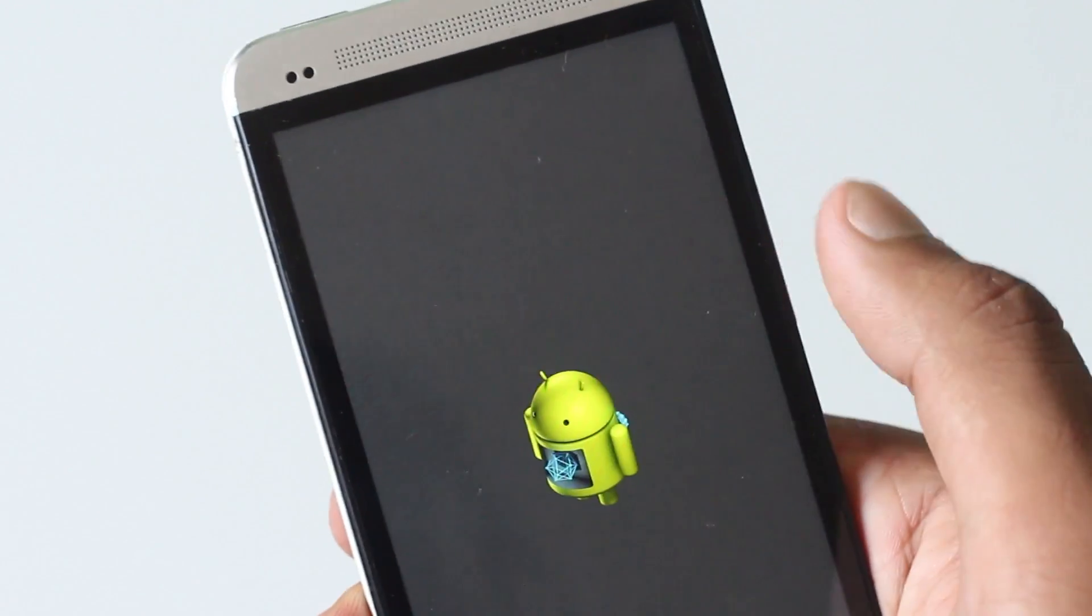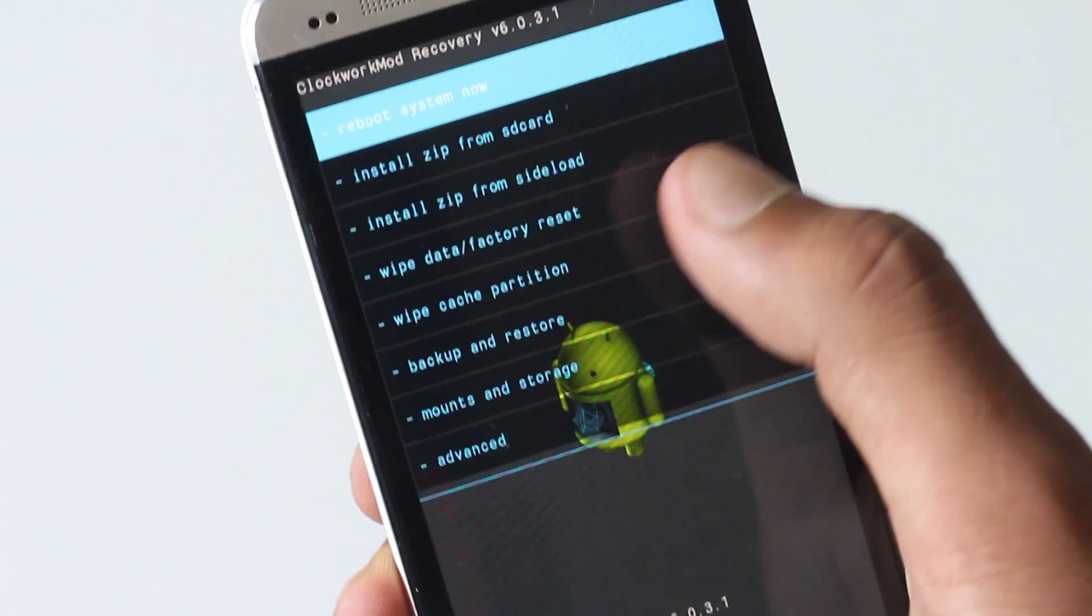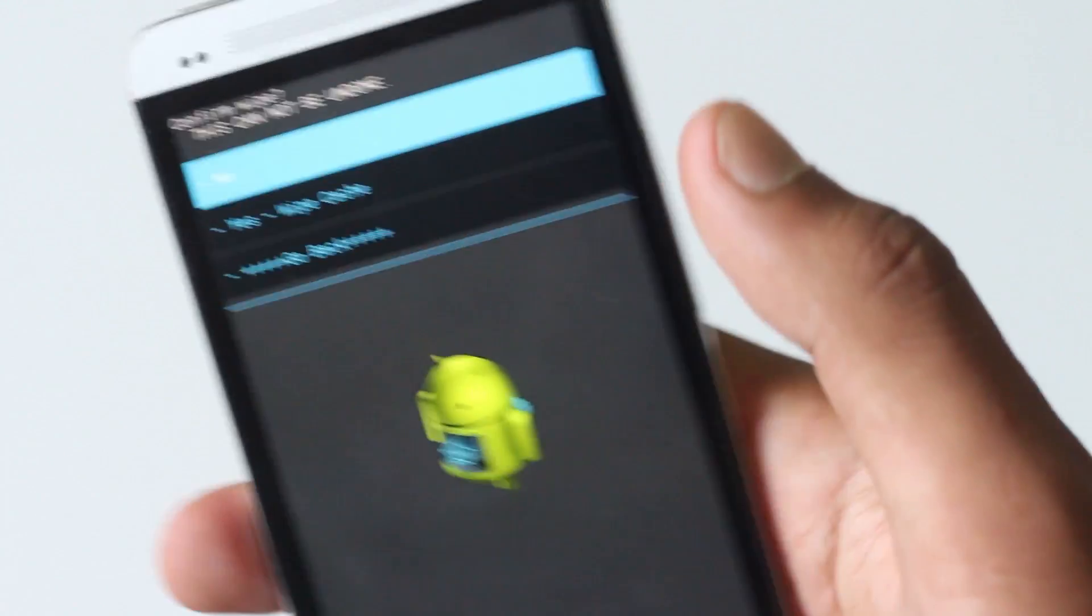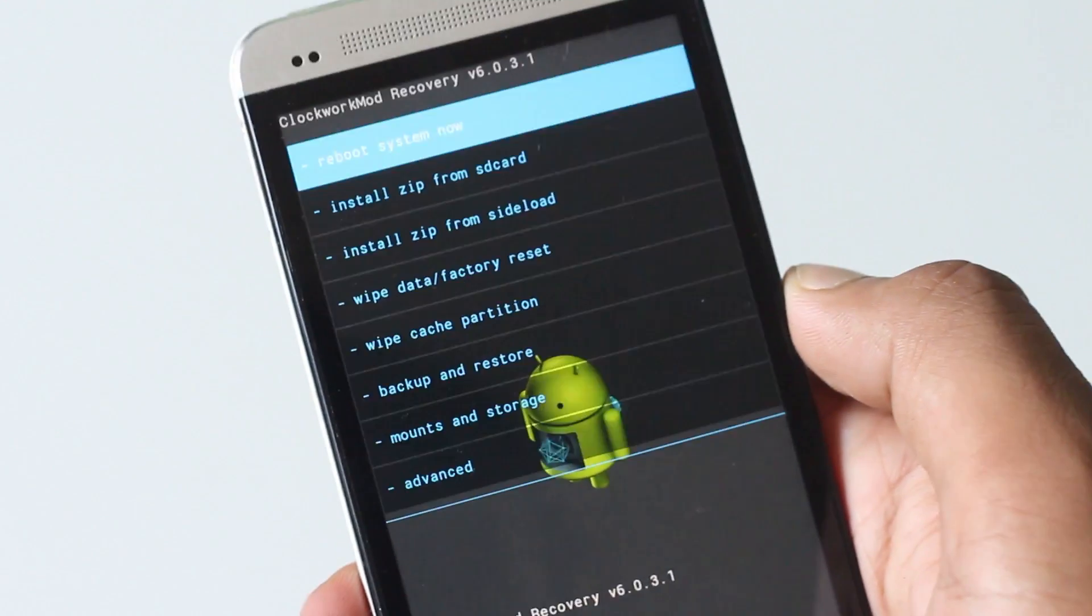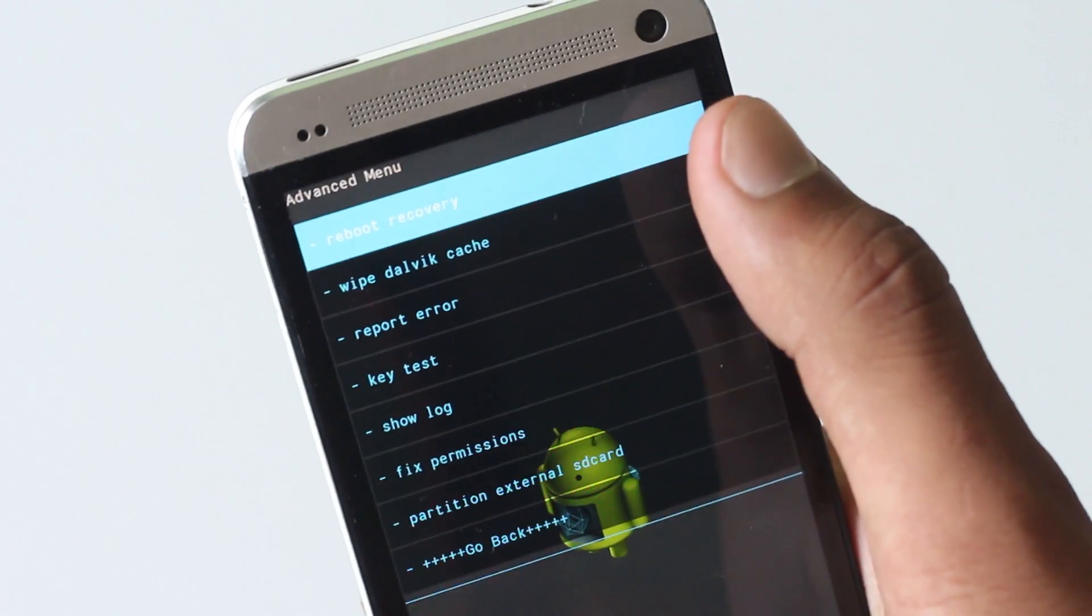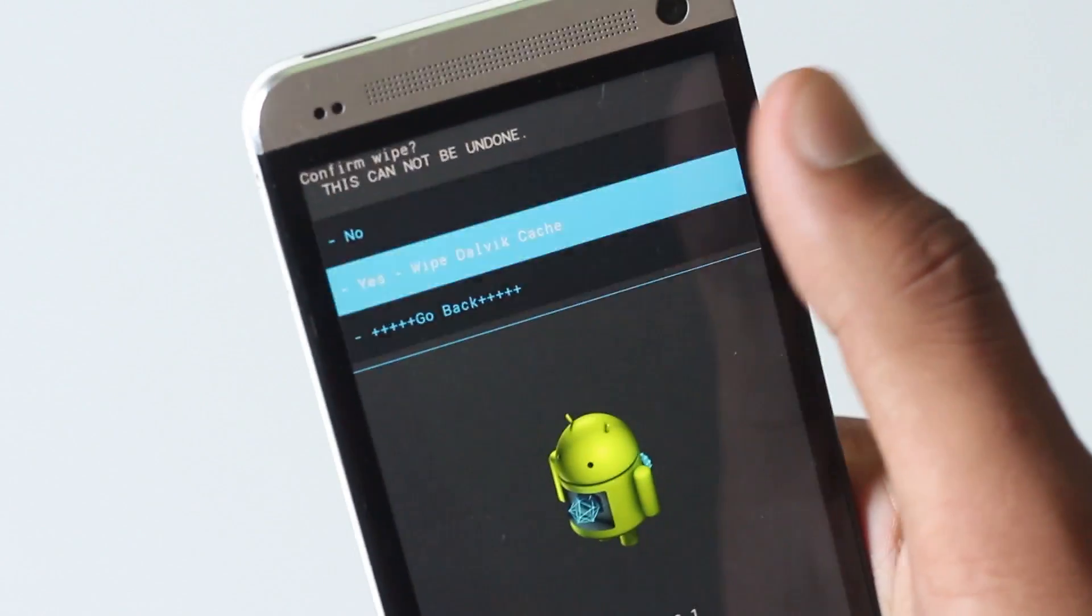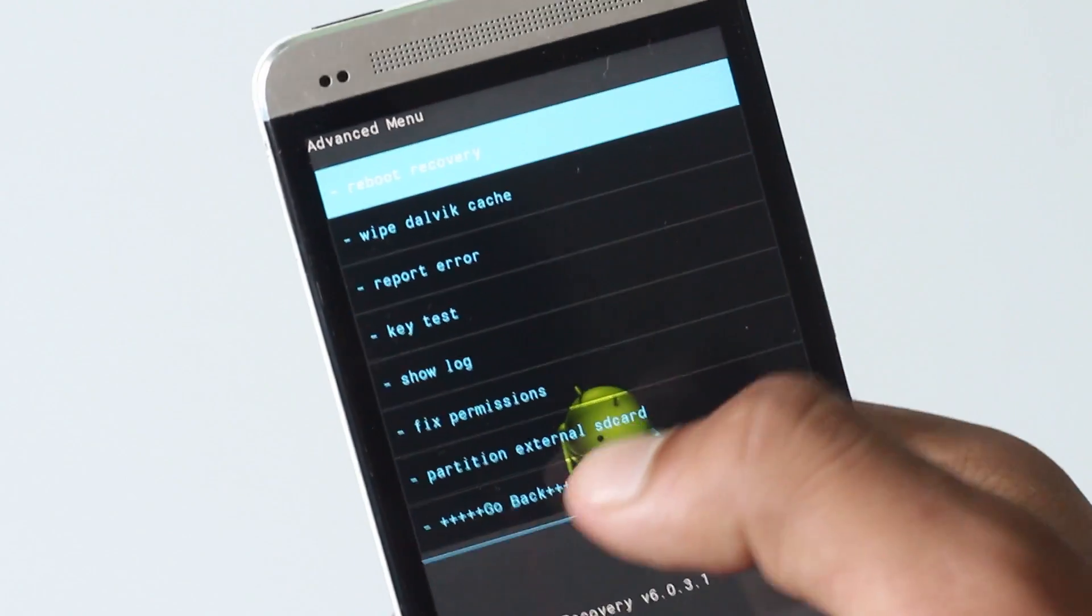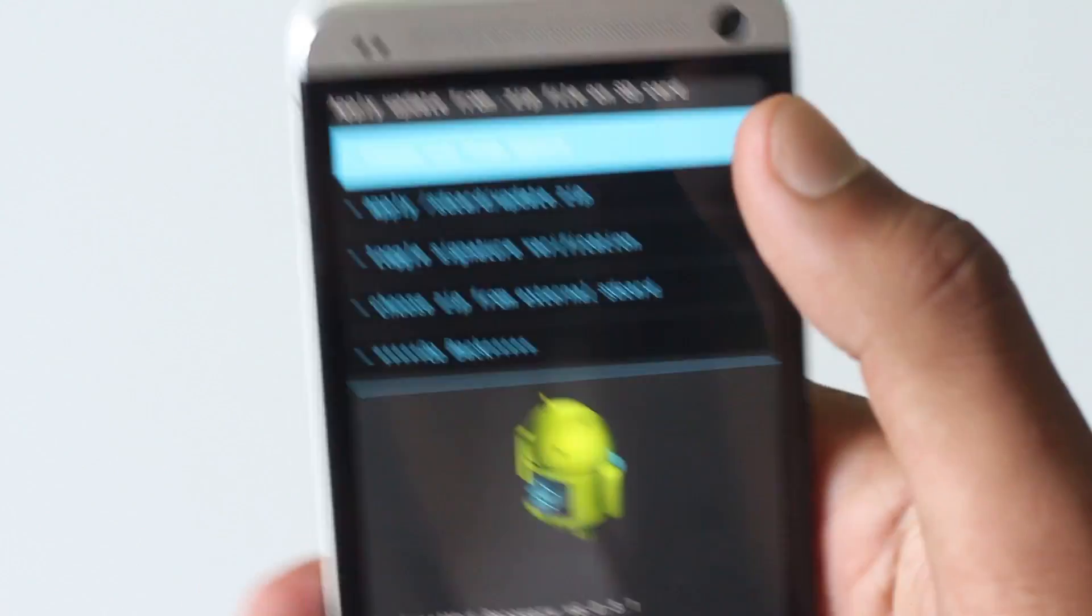Now find this wipe cache partition option, hit yes wipe cache. Now go to advanced, find this wipe dalvik cache option, hit yes wipe dalvik cache. Now go back, hit install from SD card, choose zip from SD card.